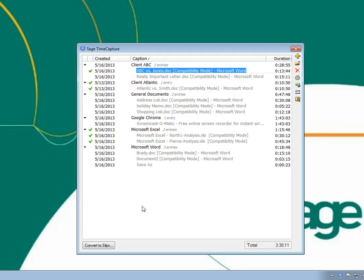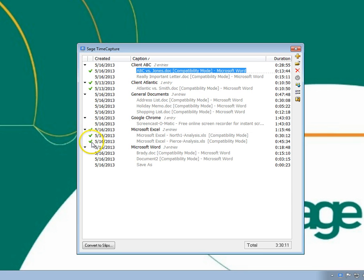When an entry has each type of name assigned to it, a green checkmark appears next to that entry in the list. This indicates that it can be converted into a slip.